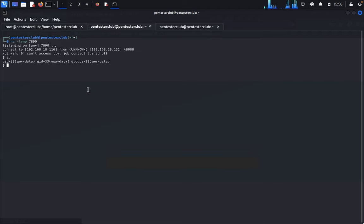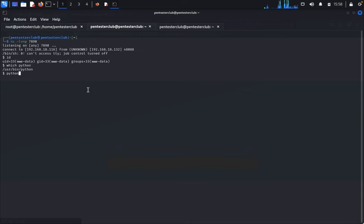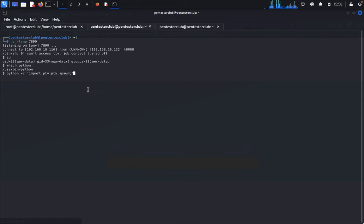Now just type id — we have got it here. Just type which python — we got it. So just type python -c 'import pty; pty.spawn("/bin/bash")'.